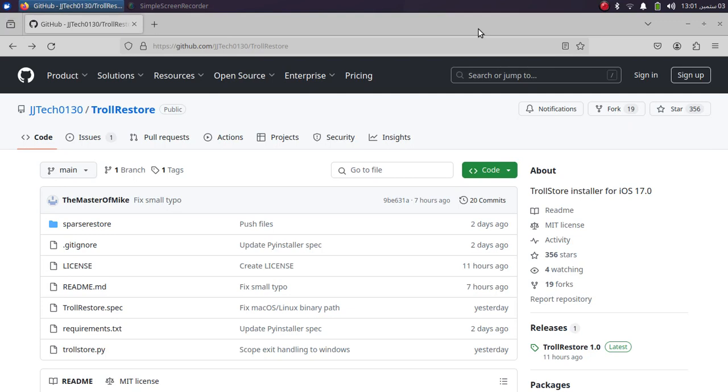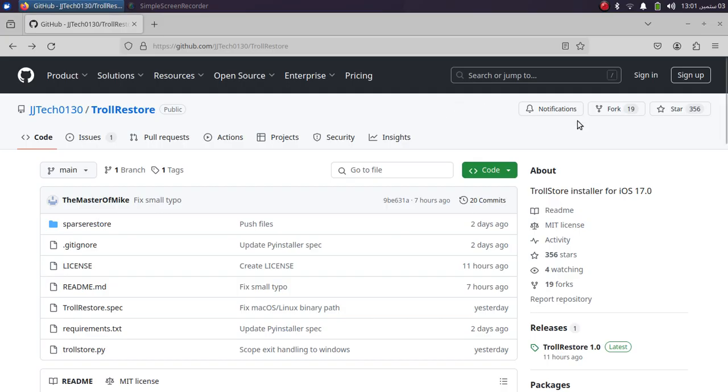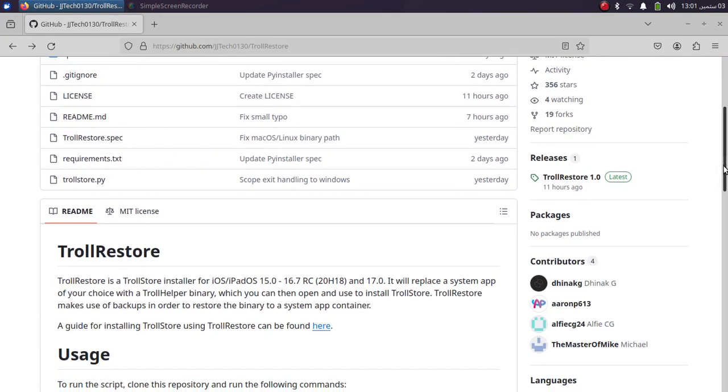Greetings and welcome to this video. I will show you how you can use TrollRestore to install TrollStore on iOS 17.0 all versions, and it also supports iOS 15 to iOS 16.